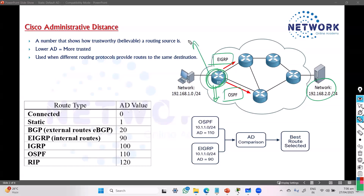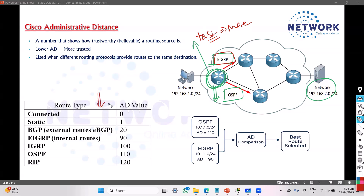When a router learns the same network information from two different protocols, it has to use one — it cannot use both. It has to decide which one is more trusted and more reliable. To make that decision, it looks at the administrative distance values. Cisco defines default AD values: EIGRP has an AD value of 90.